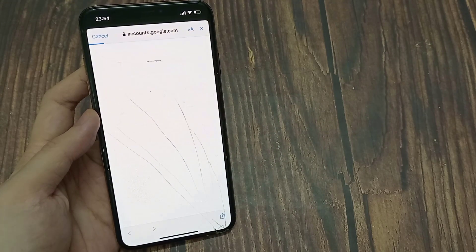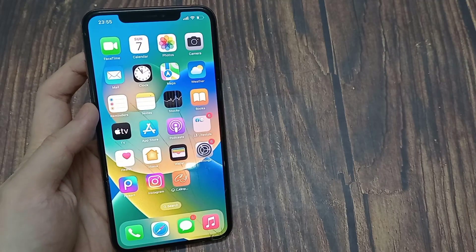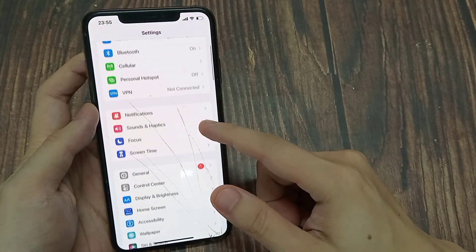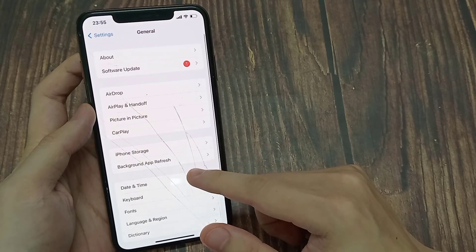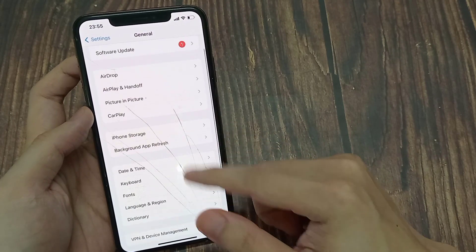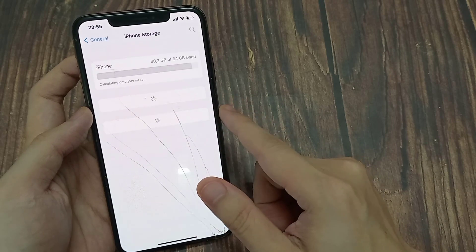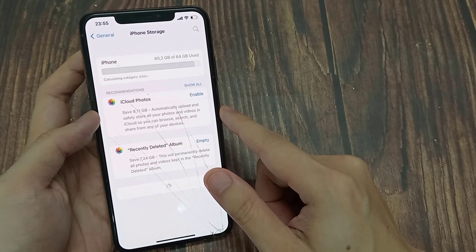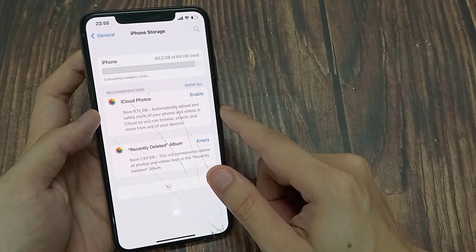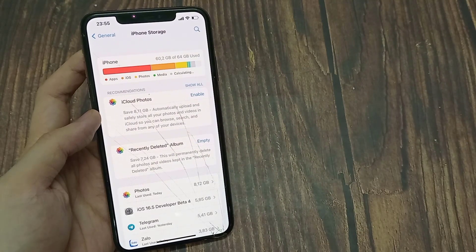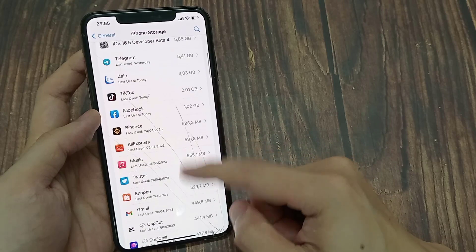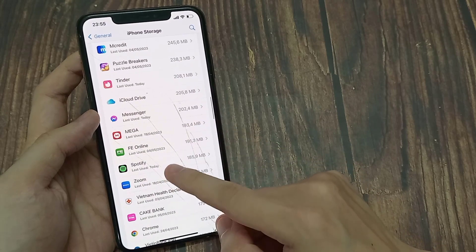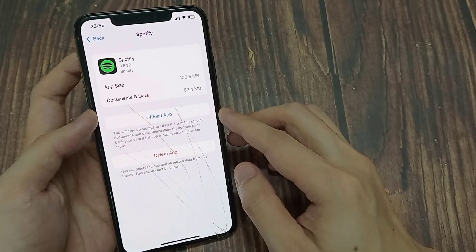If the problem still persists, go to the second solution. Open your iPhone or iPad settings, click on General, then click on iPhone Storage. Now scroll down and click on the Spotify app.